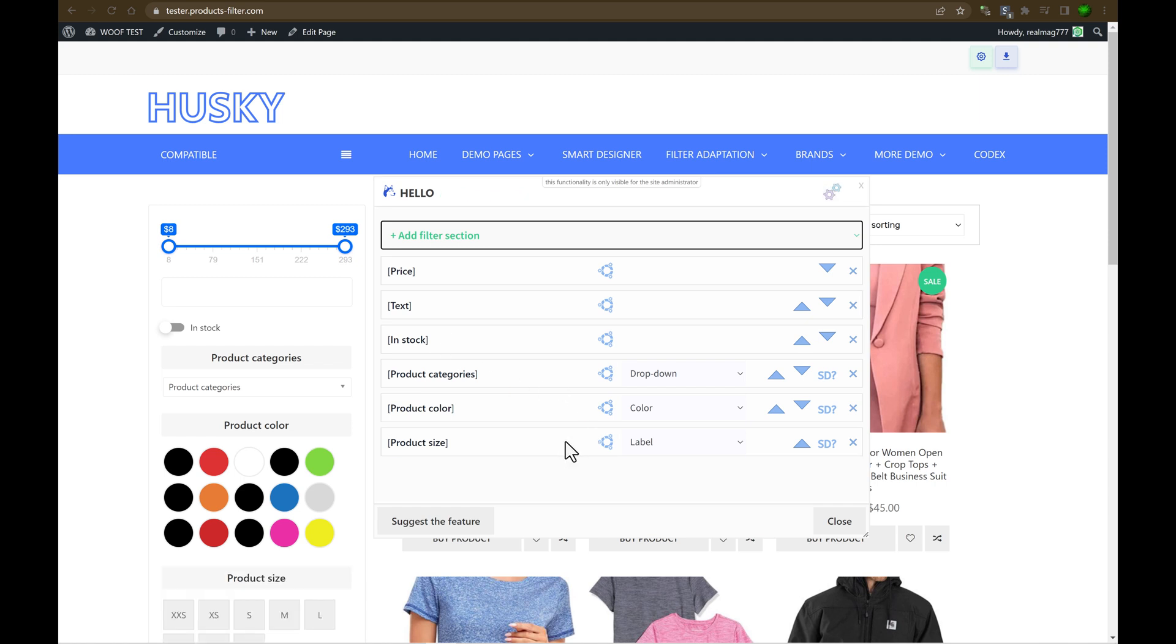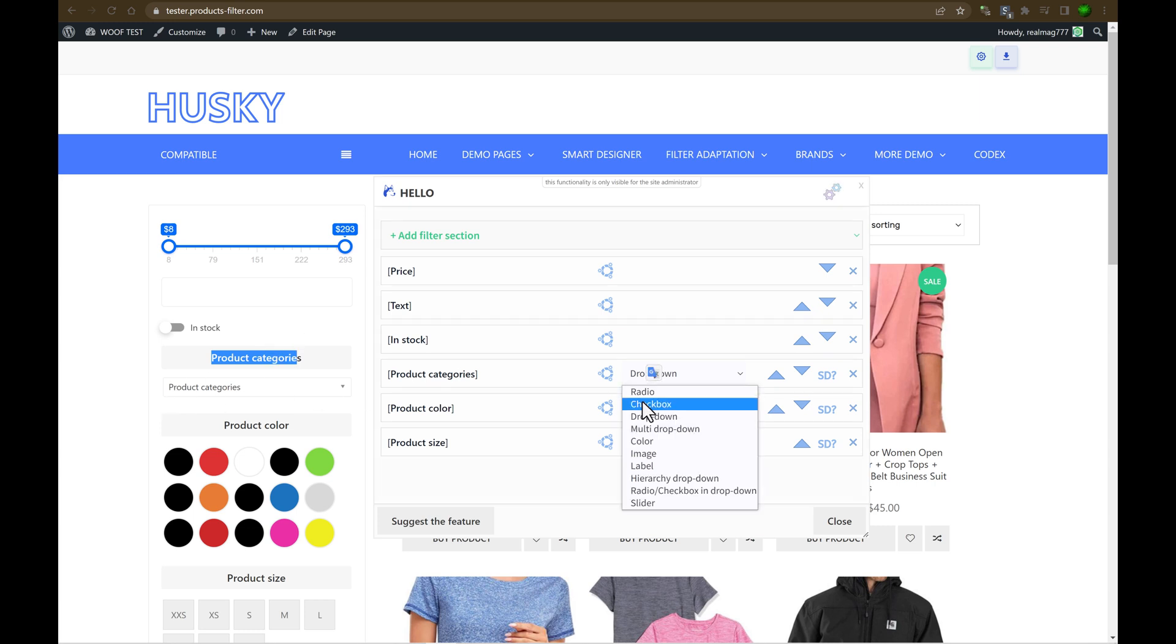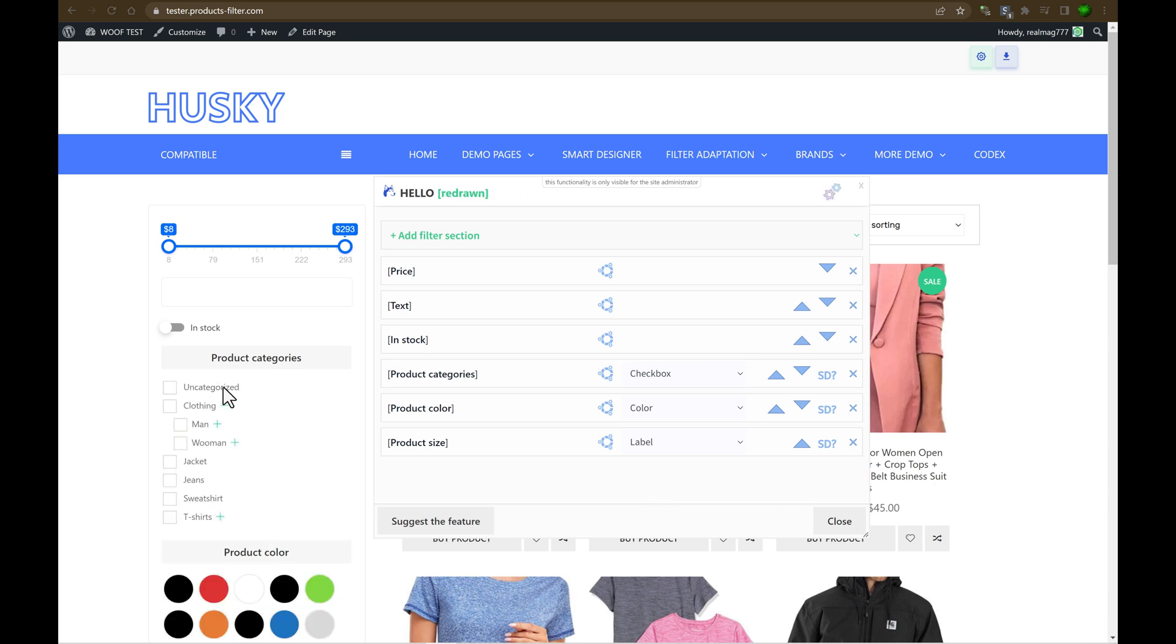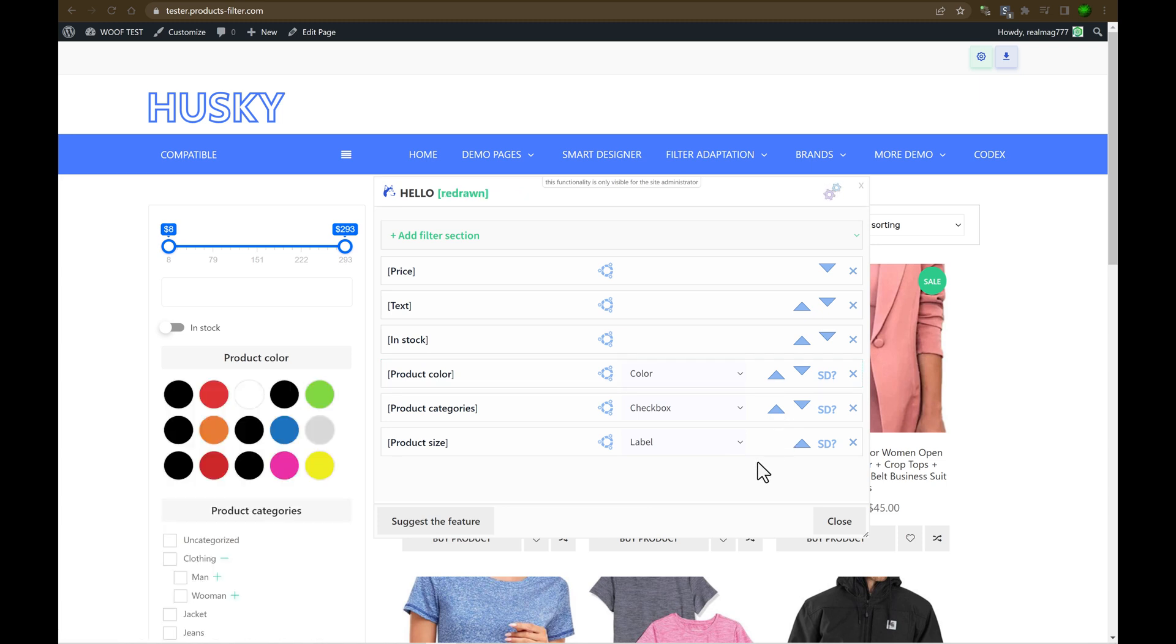What we can do more? For example, if you can see product categories is drop down. Let's show it as checkbox. Okay, just now it's checkbox. Also, let's change its order. So, what about this button?